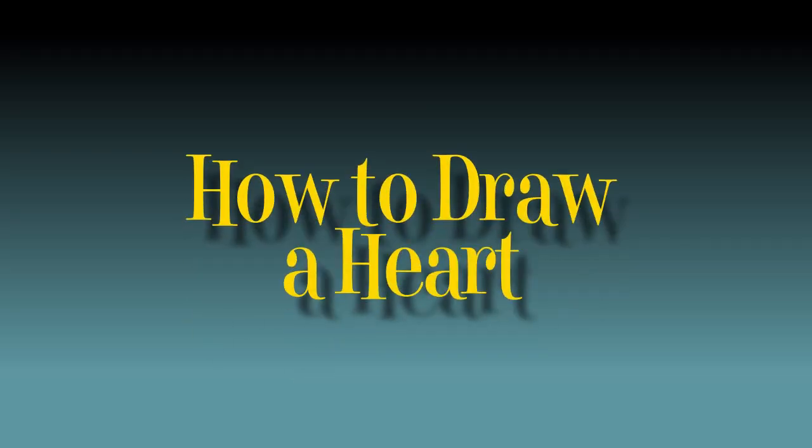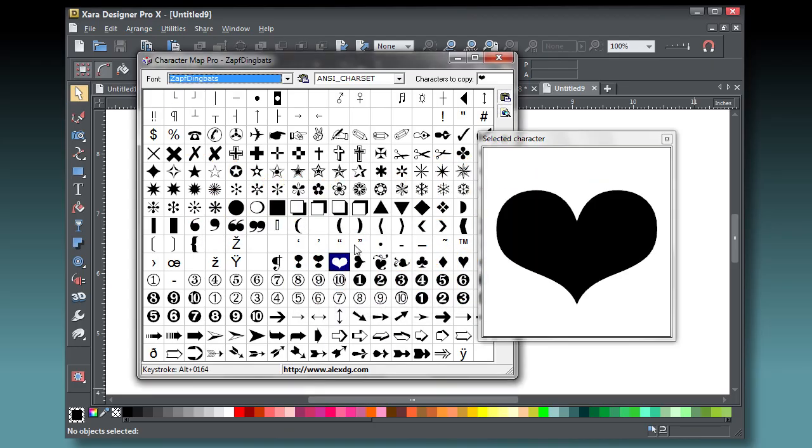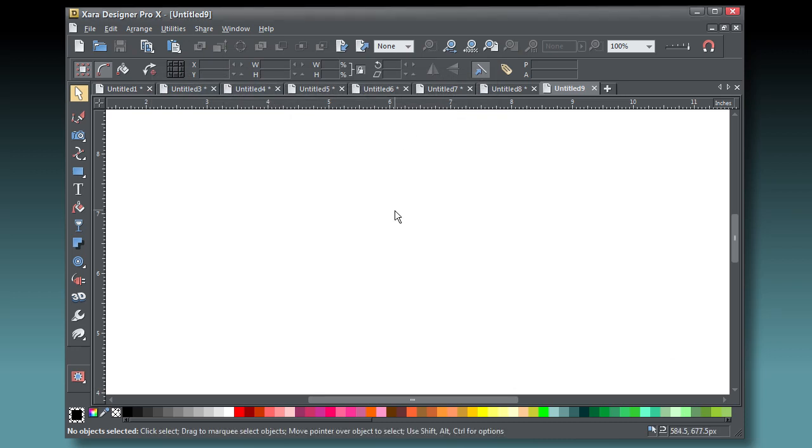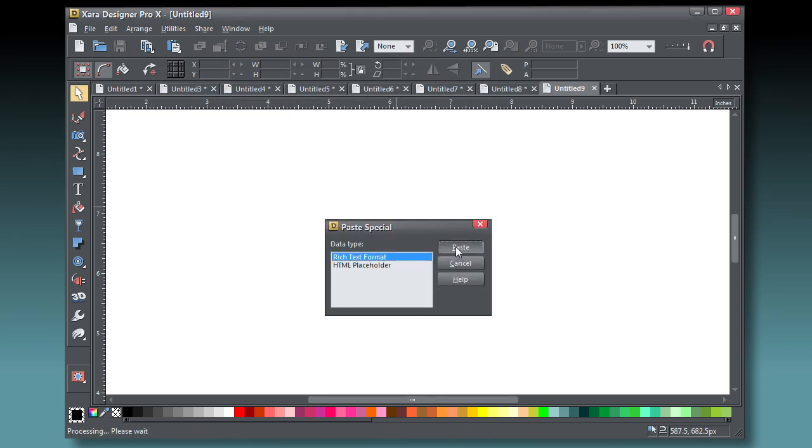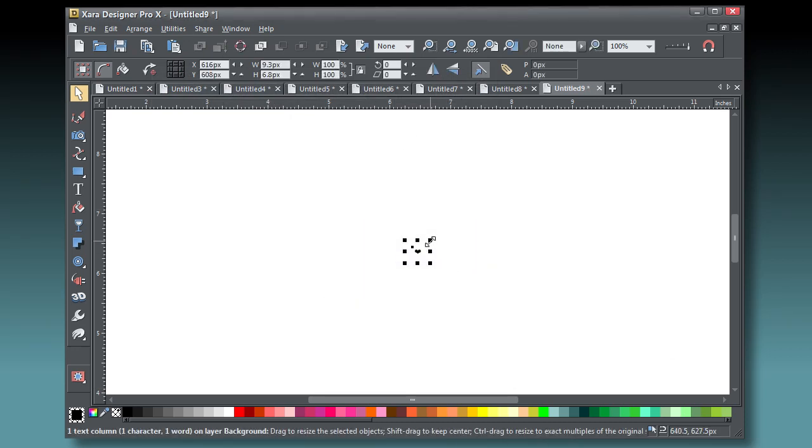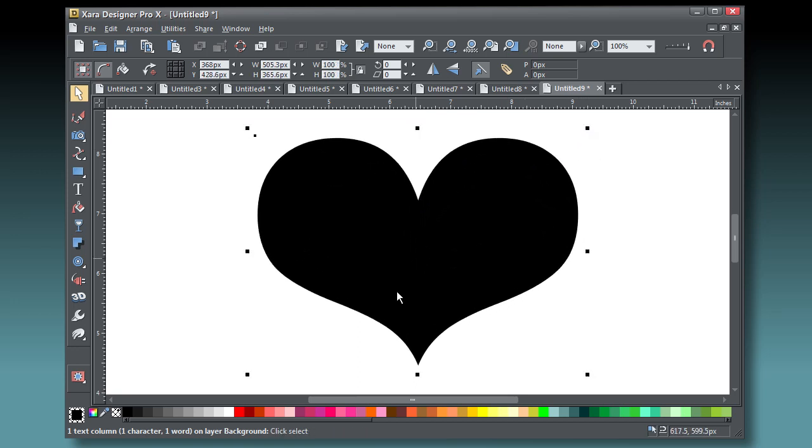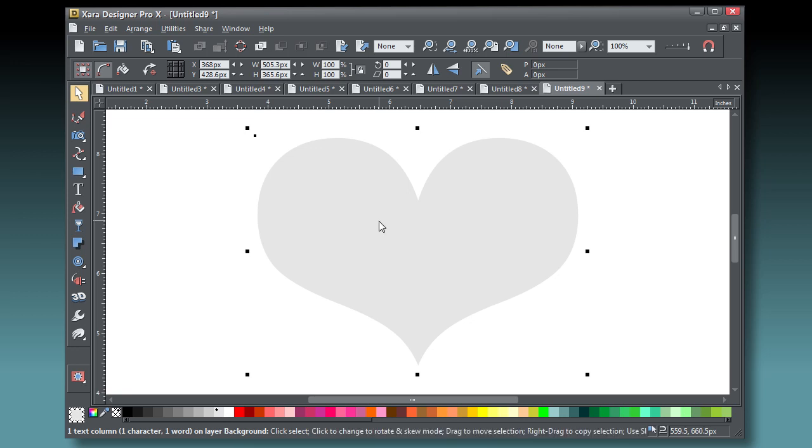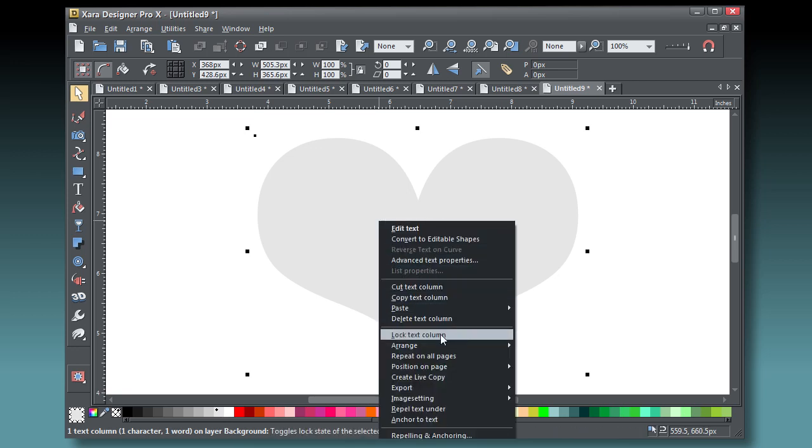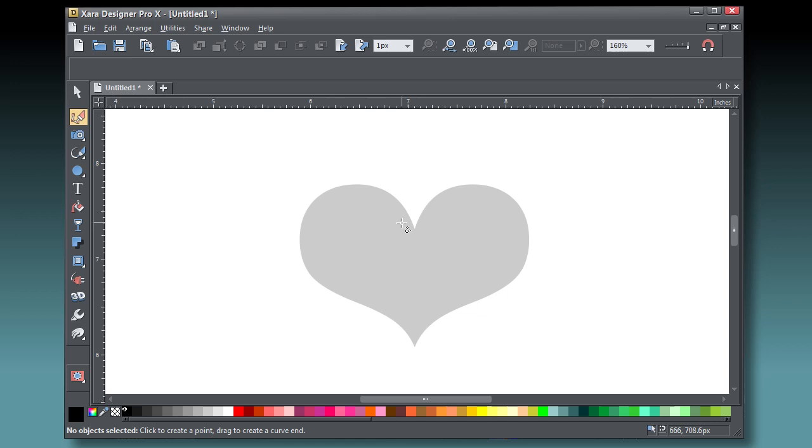Let's draw a heart. You'll want to download a utility such as Better Character Map, the links on the tutorial page, so you can find a shape and a typeface, copy it, and then paste it, press Control V, into Zara as rich text format. Scale it up a little, make it a very light color so you can trace over it, and then choose to lock it on the page via the right click menu.